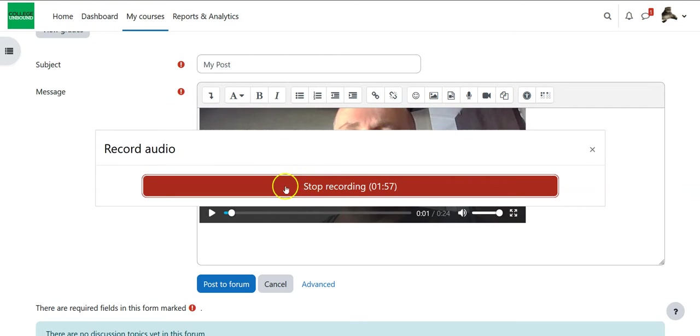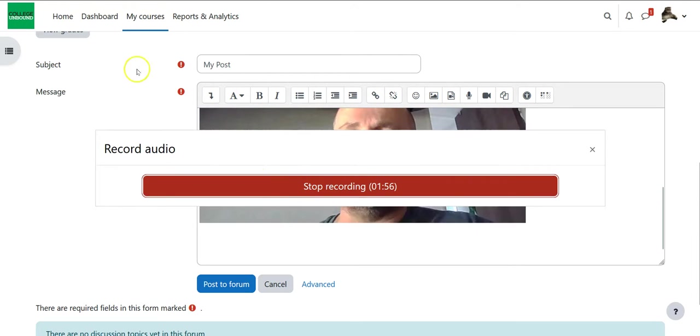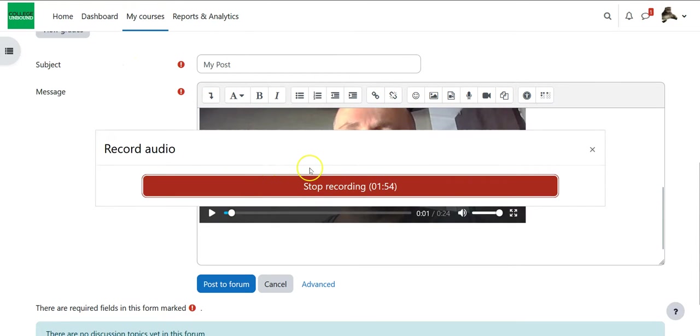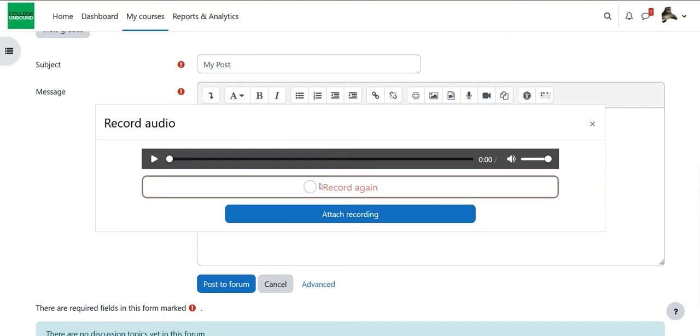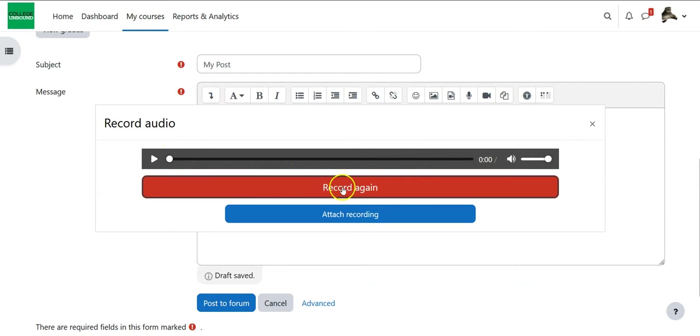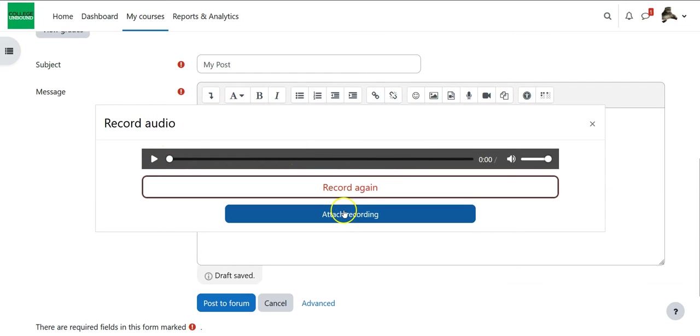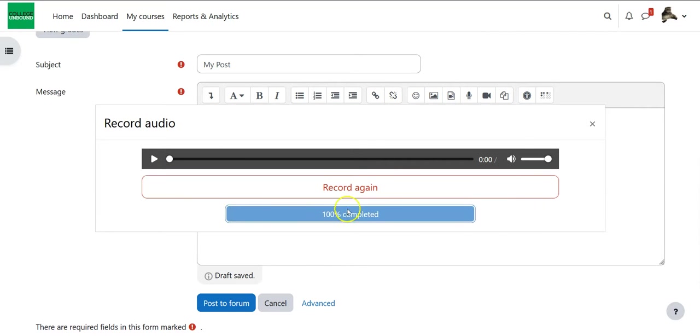Again if it's the first time I'm using it I'm going to get a prompt that says do you want to and I say yes and then it will keep recording. I hit stop recording again I can play and listen to what I just said and decide I want to record again or I can just hit attach.